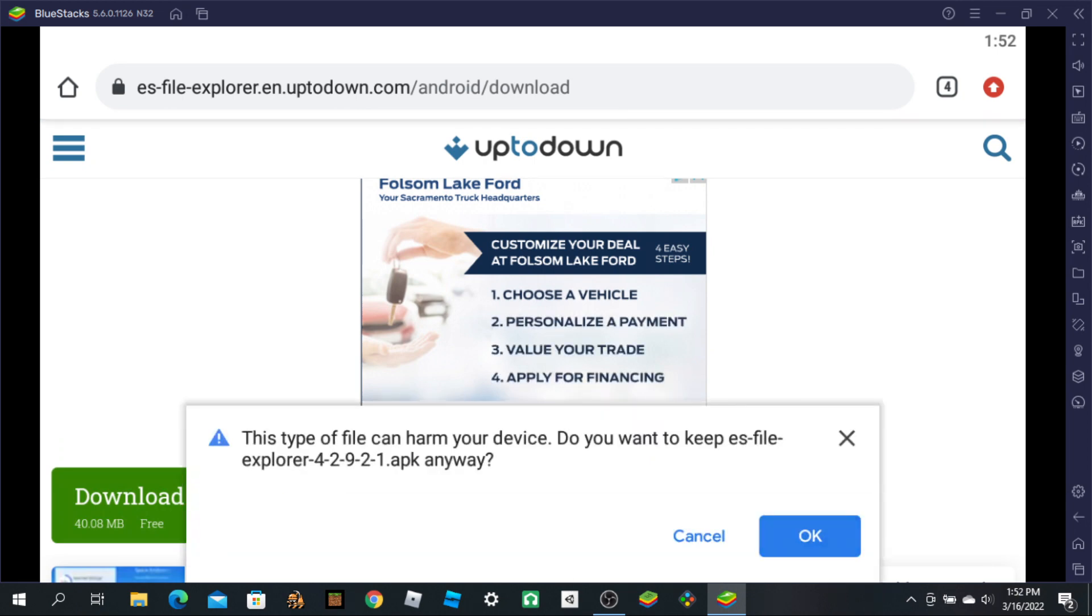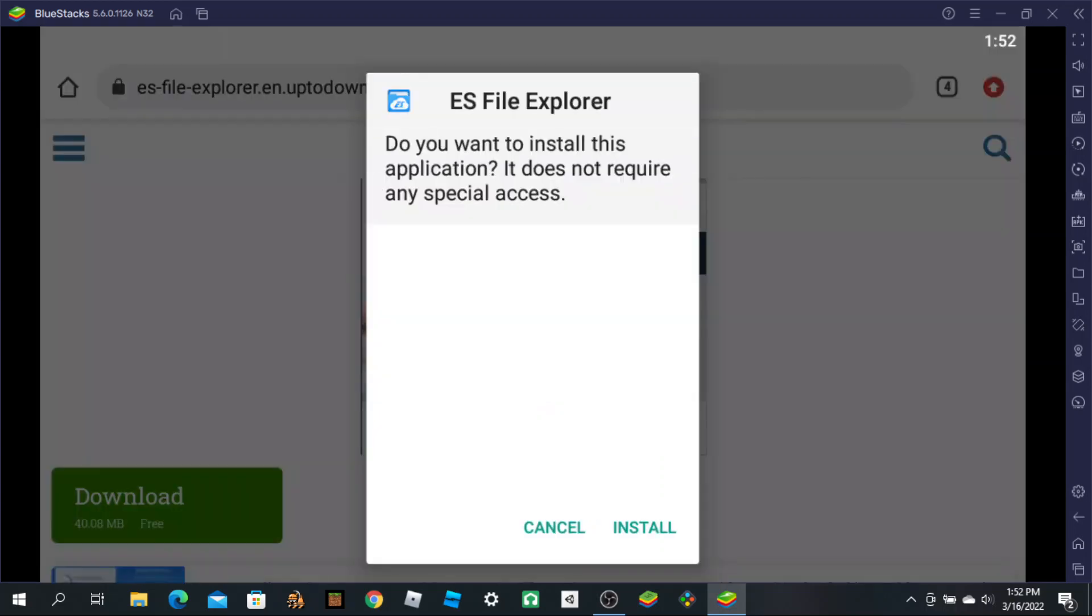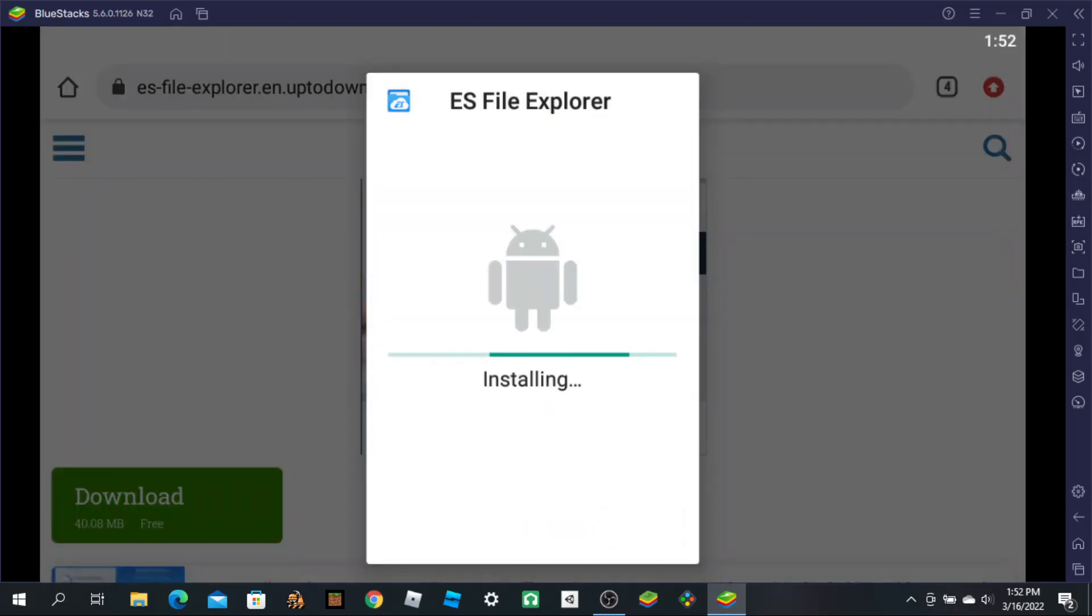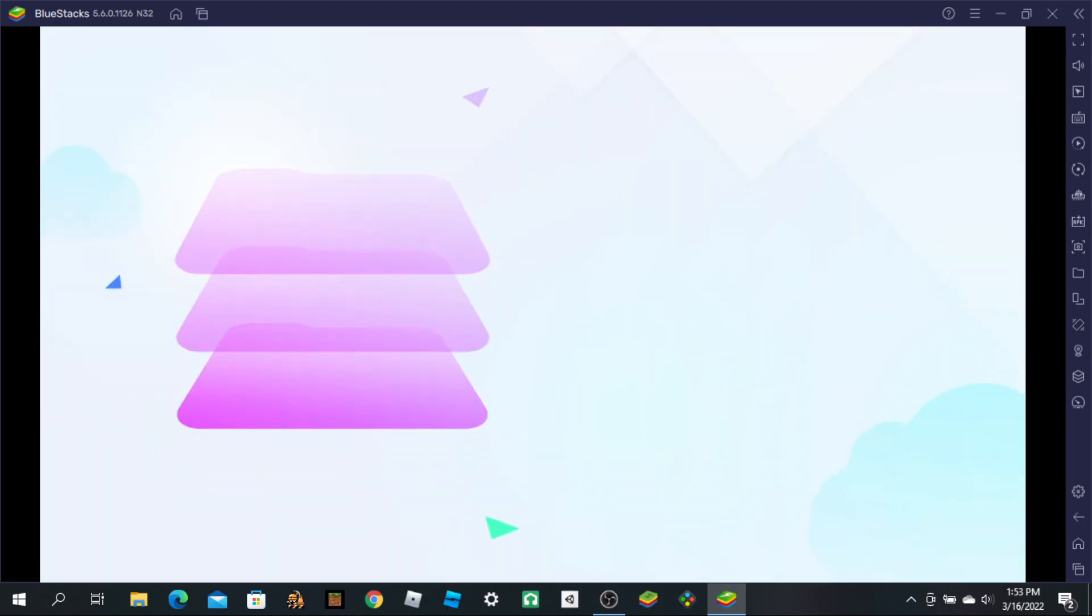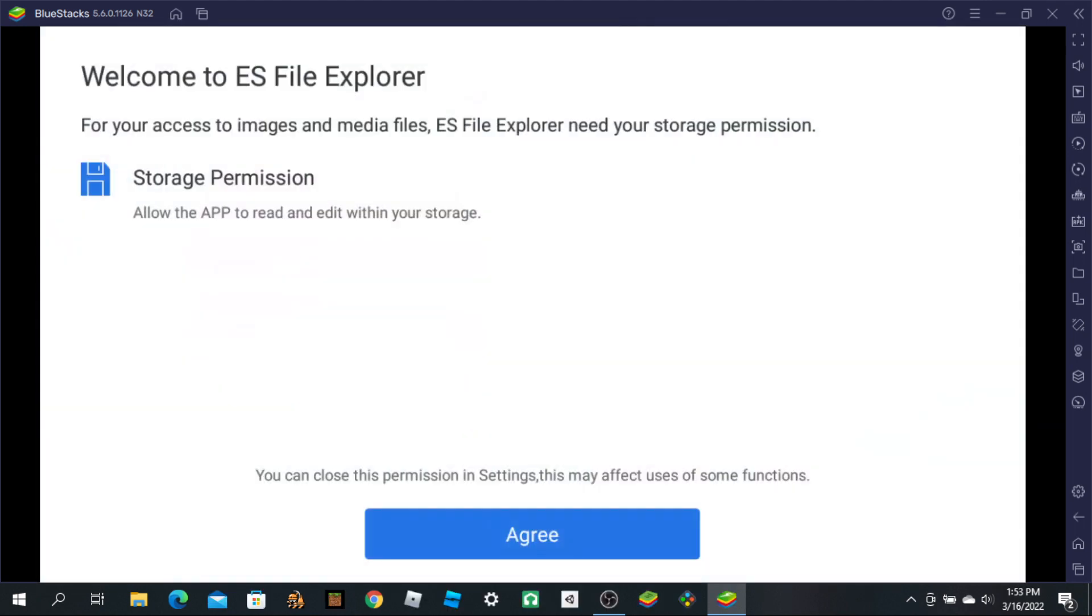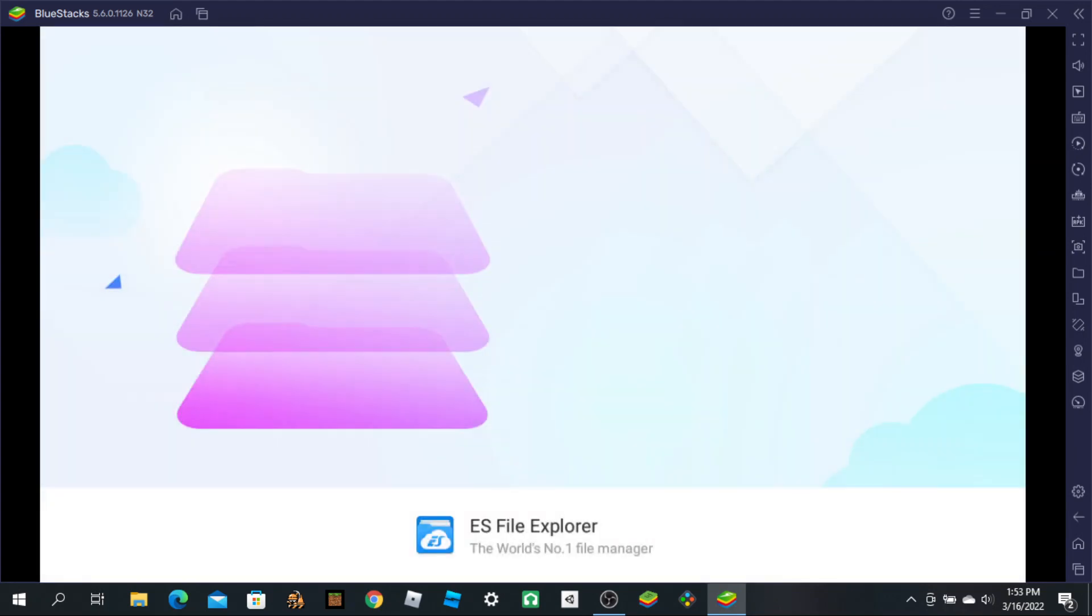It says it could harm your device, but it won't, so you'll be fine. They usually only say that because it needs storage permissions for data and stuff.